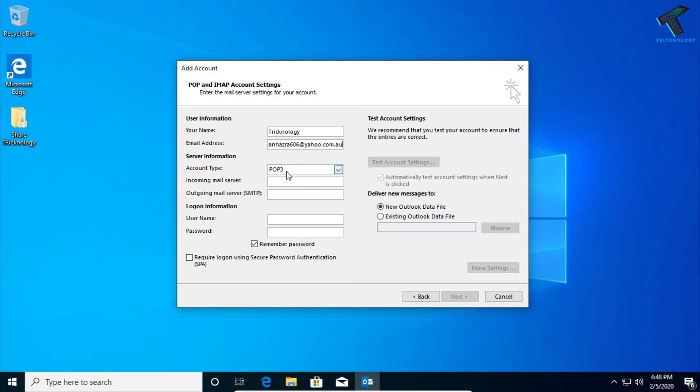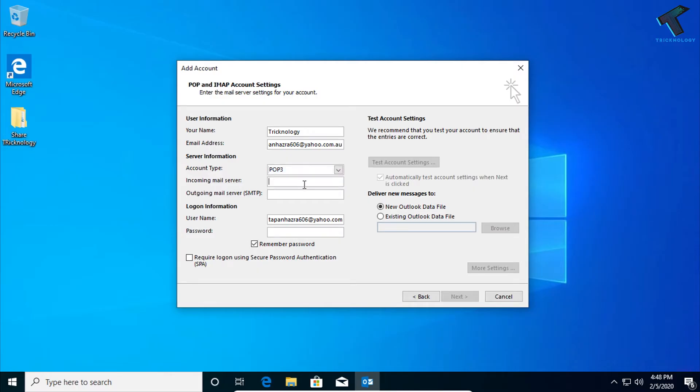After that, account type you have to put IMAP or POP3. In this case I will select here POP3. And incoming server, you have to put here pop.mail.yahoo.com.